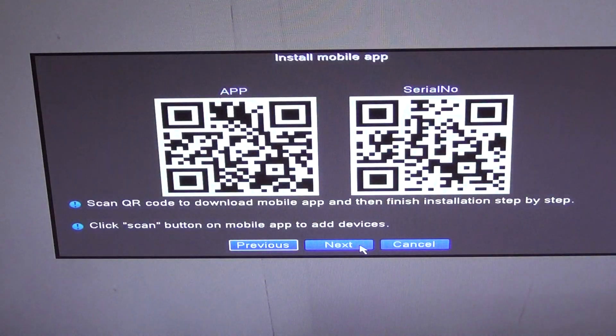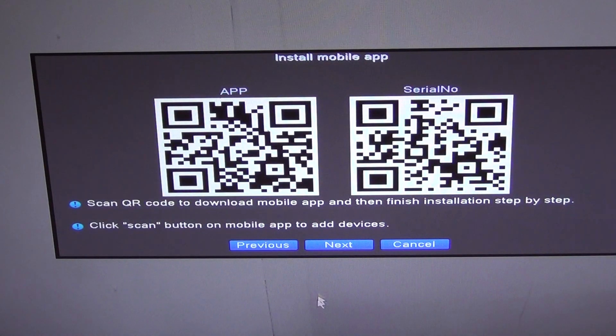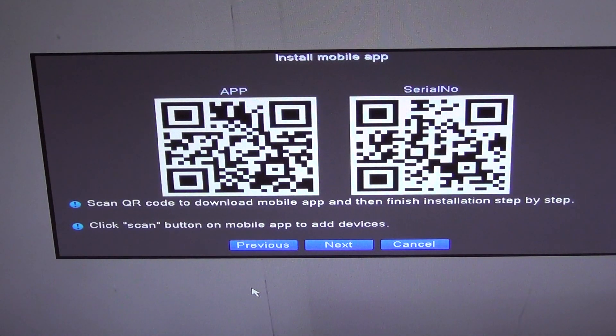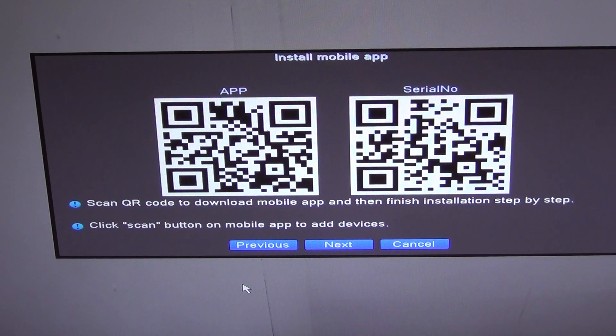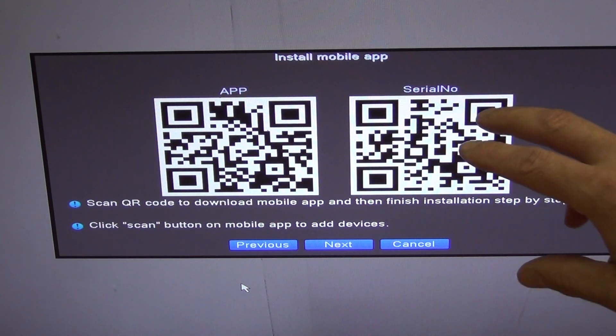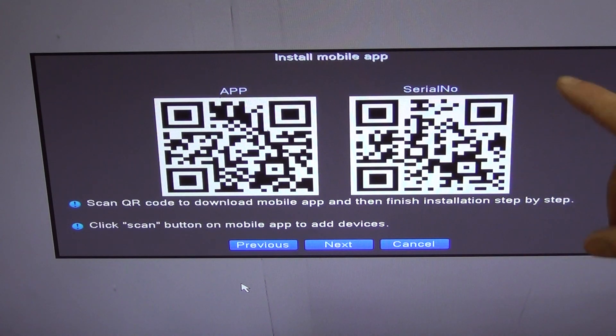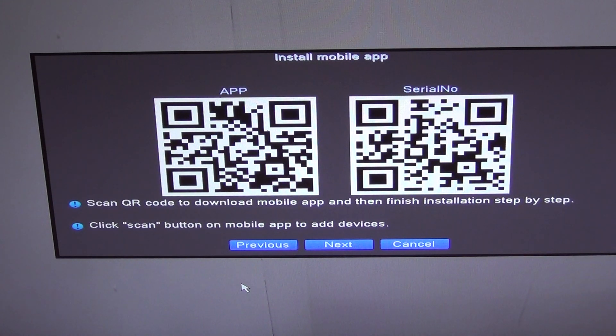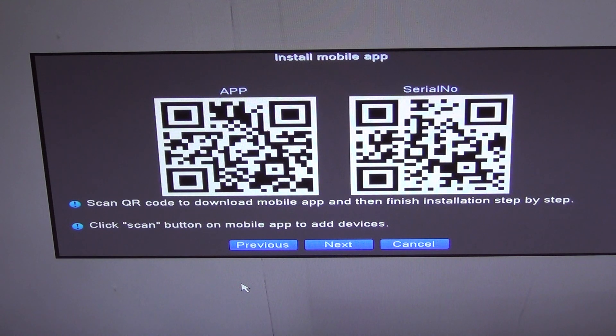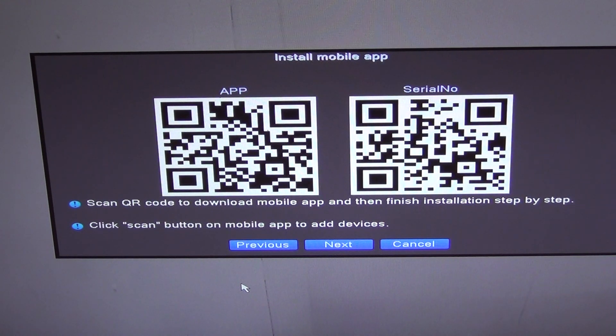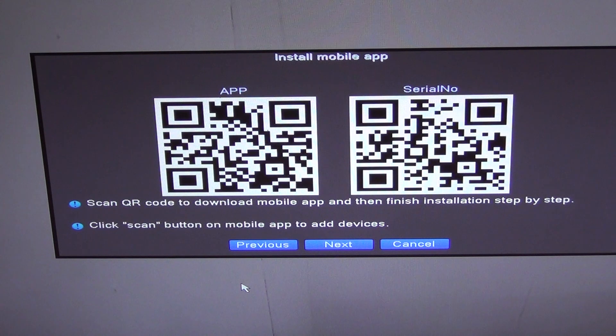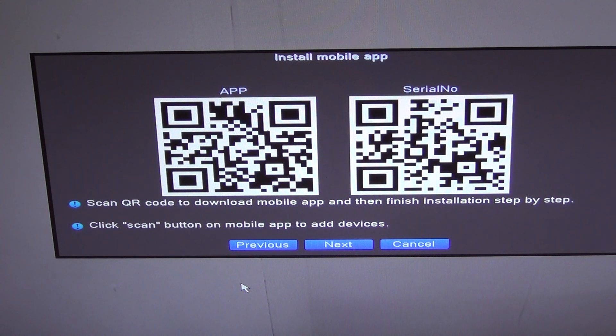So just go next here again and now we see two QR codes on the screen. So the one we're interested in is the serial number. Now the serial number here is absolutely unique to your Nightwatcher device, so there's no other serial number like this except for yours.